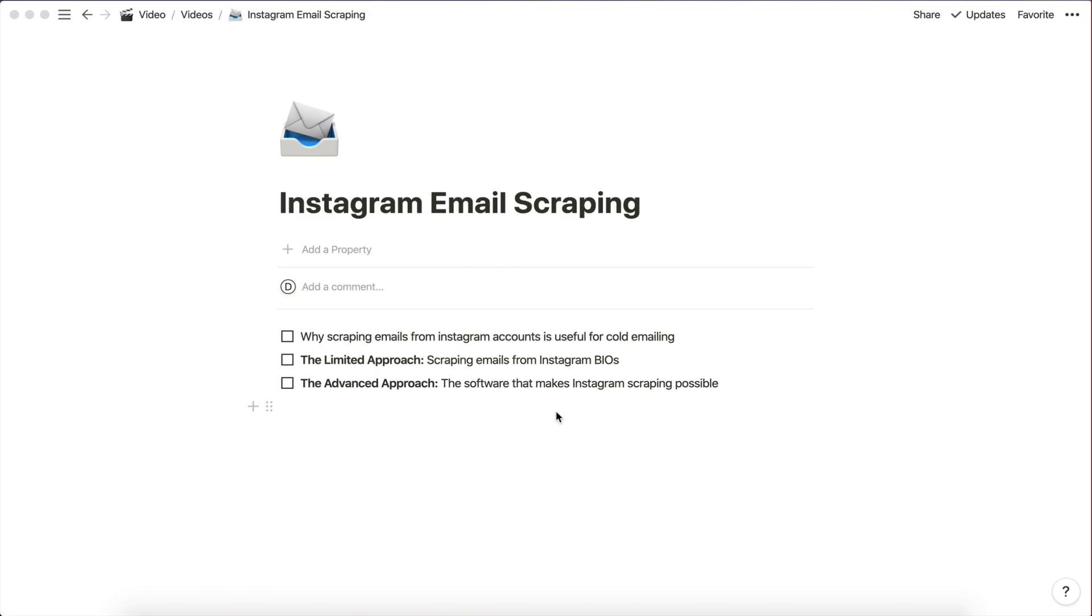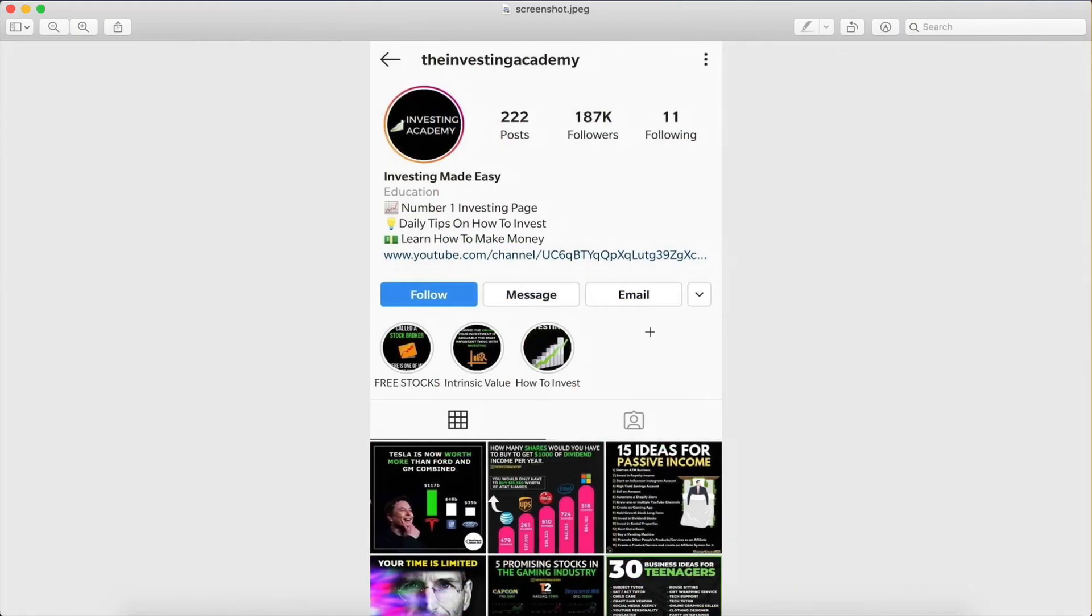The thing about scraping emails from Instagram is that all the businesses you're reaching out to, or I should say all the businesses in your niche that you're trying to reach, all have Instagram accounts. And most businesses actually attach their contact information on their account. So you will usually get a few buttons here and one of them is going to be contact or email. So they will have their email attached on their account.